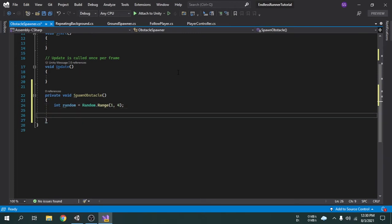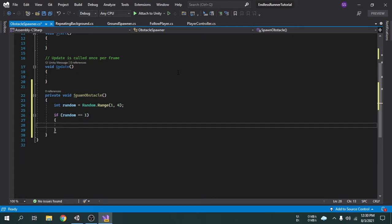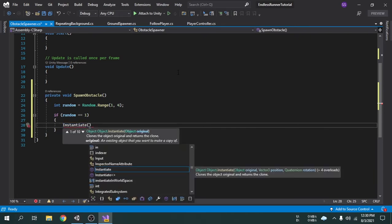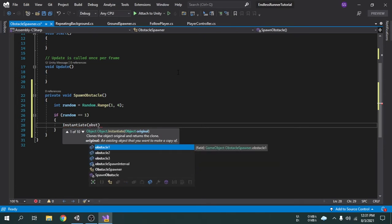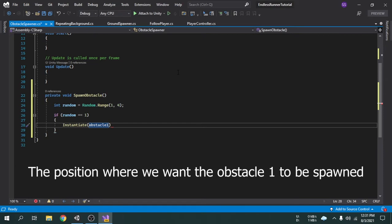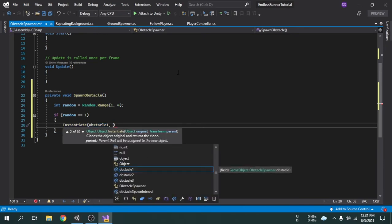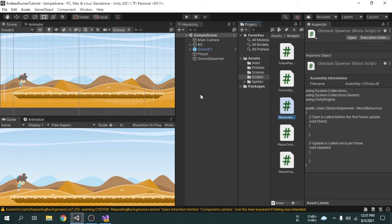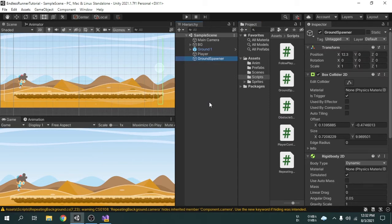Now we will write some if conditions. The first condition is: if the random number equals 1, then we will spawn Obstacle1. In order to spawn an obstacle we need to write Instantiate. We have to pass some parameters — the first parameter is the GameObject we want to spawn, here Obstacle1. The next parameter is the position where we want Obstacle1 to spawn. I am going to open the Unity editor to show where we actually want to spawn the obstacle. Inside the hierarchy, we can see a GameObject called Ground Spawner, which we created earlier for spawning grounds, and we will use the x-position of this GameObject for spawning obstacles, because if we spawn an obstacle at this position, the obstacle will be automatically placed on the ground.